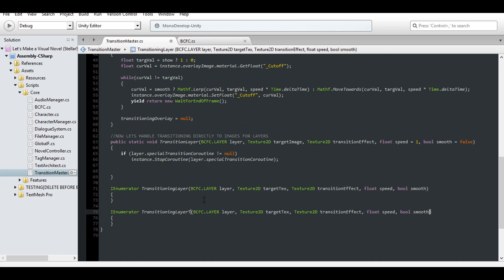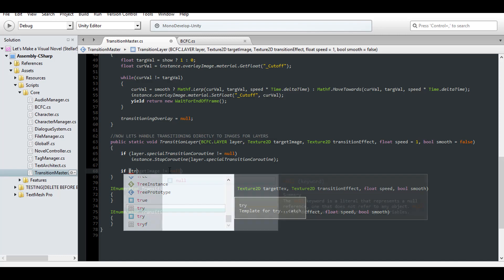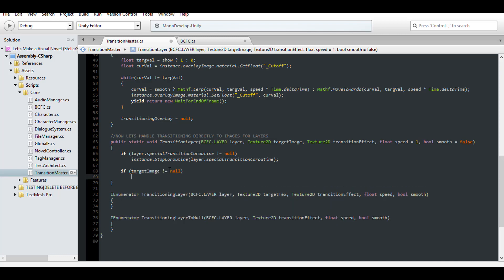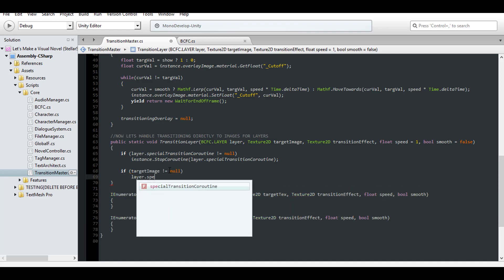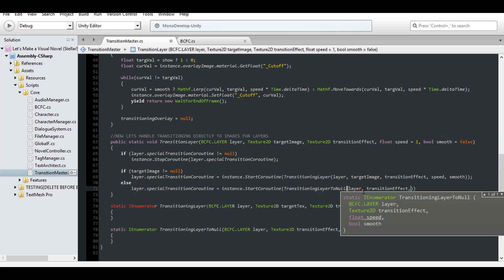Transitioning to a new image and transitioning to nothing at all are two completely separate techniques. So they'll need two separate coroutines. Also, if it's null, we don't even need a target texture so we can remove that parameter. So start one of those coroutines based on the texture being null or not. Also, make sure the coroutines are static.